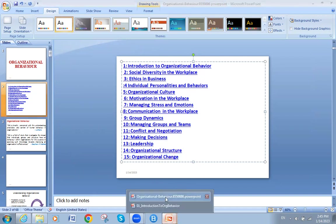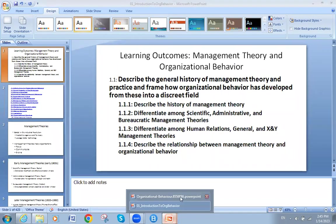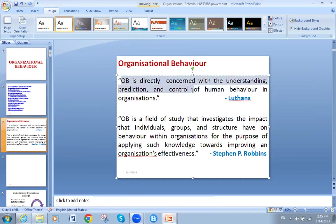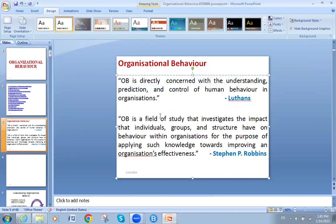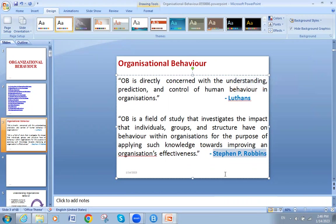Let's move on to the meaning of organizational behavior. OB is directly connected with understanding, prediction — meaning you can forecast — and control of human behavior in organizations. Another definition: organizational behavior is a field of study that investigates the impact that individuals, groups, and structure have on behavior within organizations, for the purpose of applying such knowledge toward improving organizational effectiveness. The first definition is from Lawrence, and the second from Stephen and Robbins.